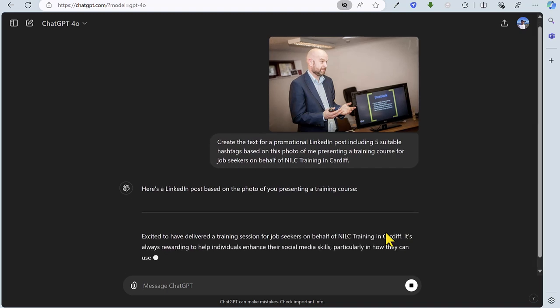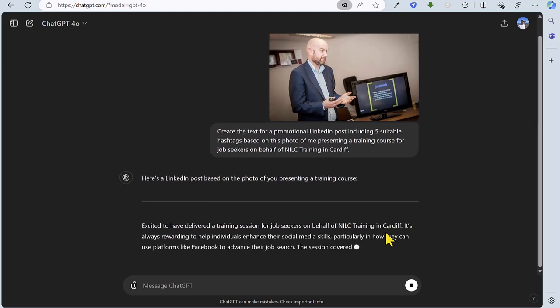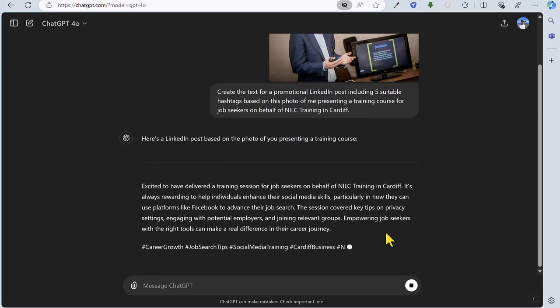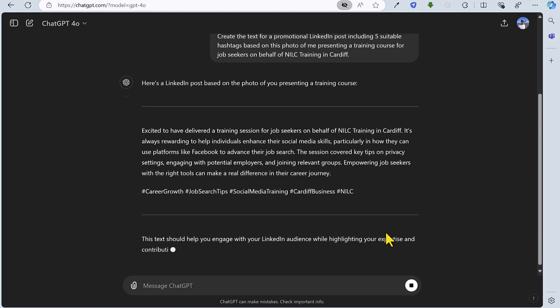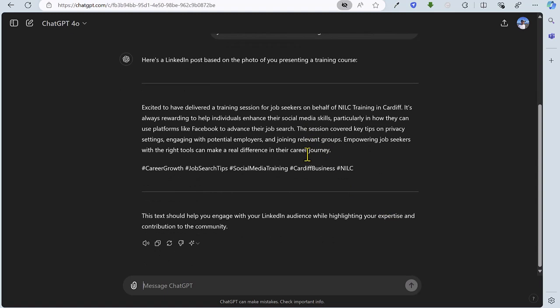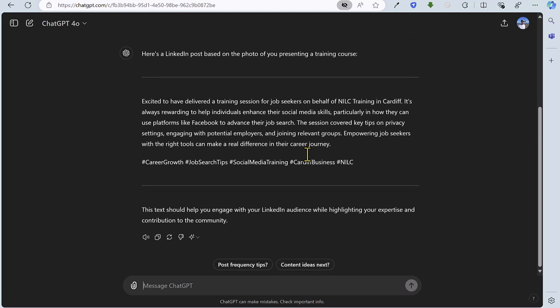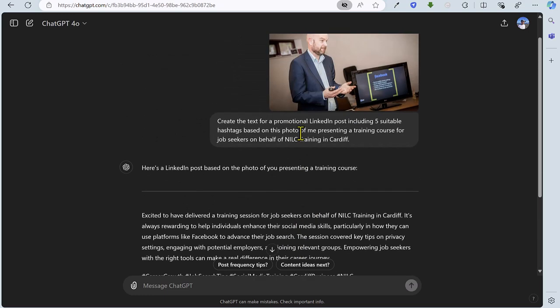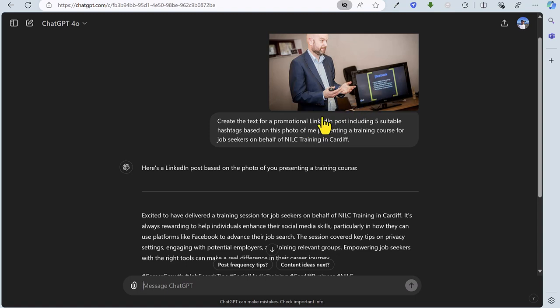It's come straight back with a LinkedIn post based on the photo. It's picked up the fact about the job search which I mentioned in the prompt. Interestingly, although they are barely readable in the photo, it's picked up the text on the screen which talks about privacy settings, engaging with potential employers and joining relevant groups. Top marks there for ChatGPT, and it has also added five hashtags as requested.